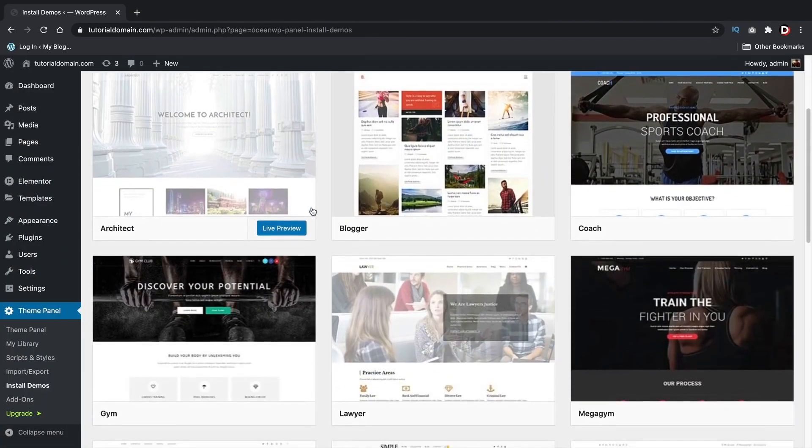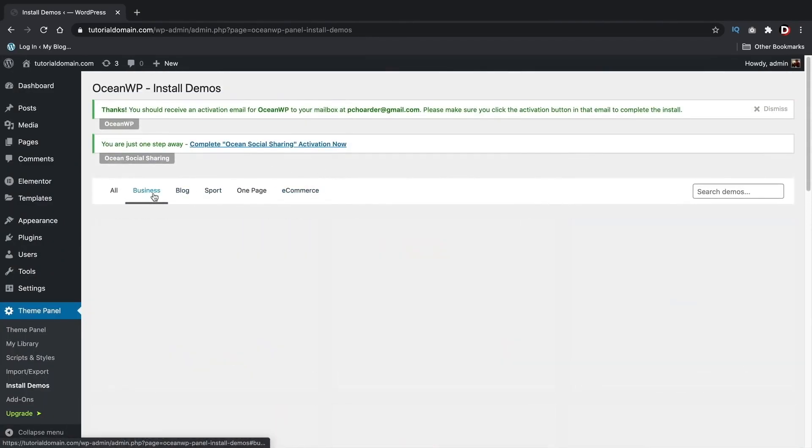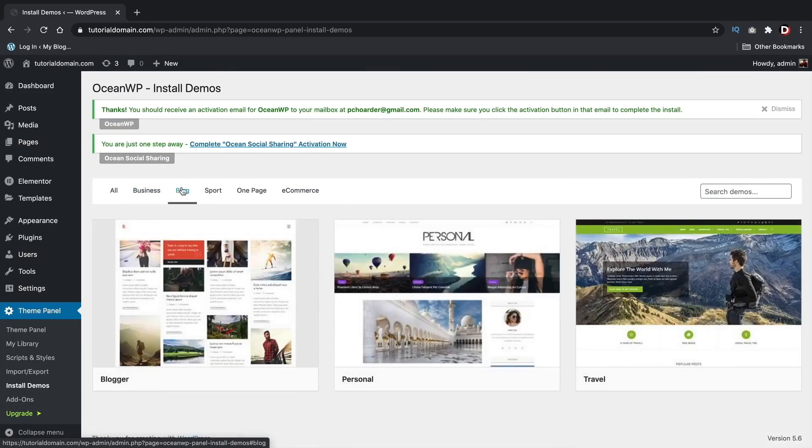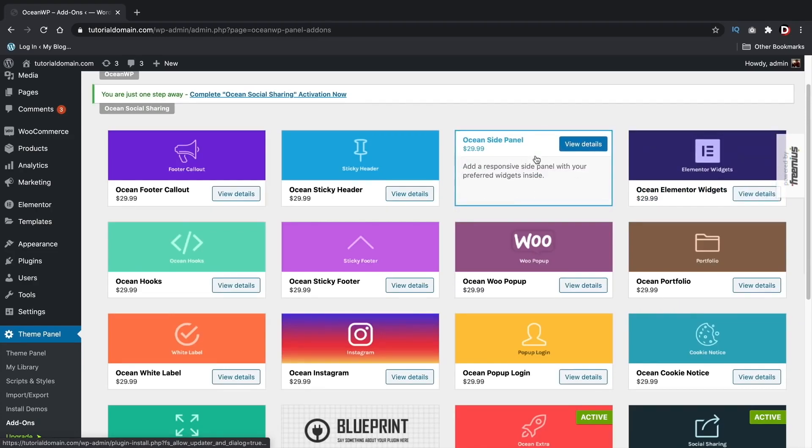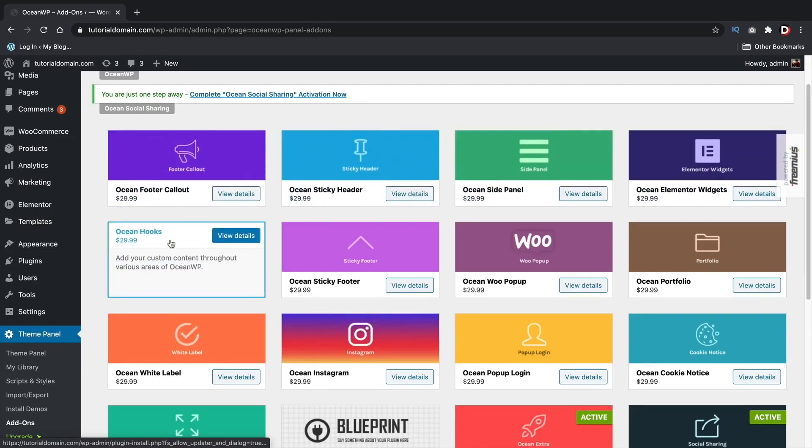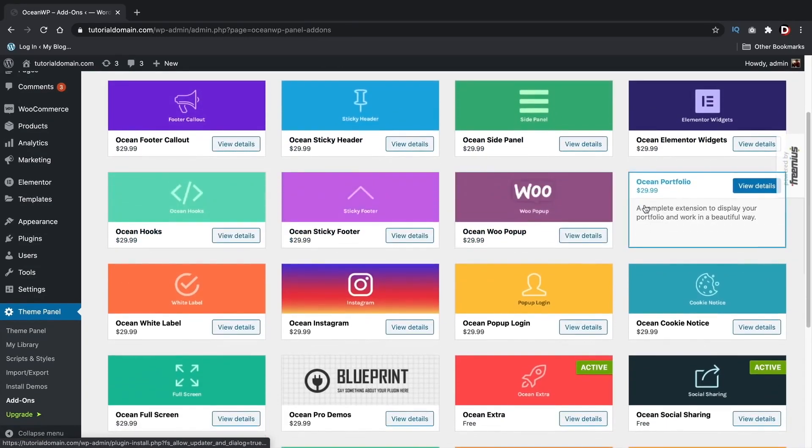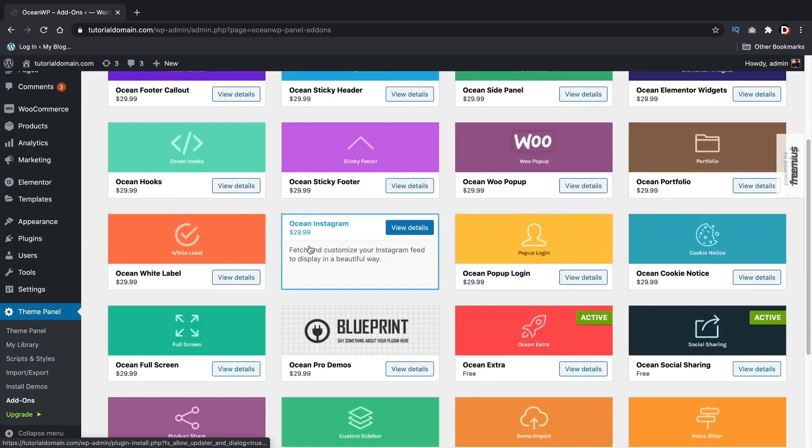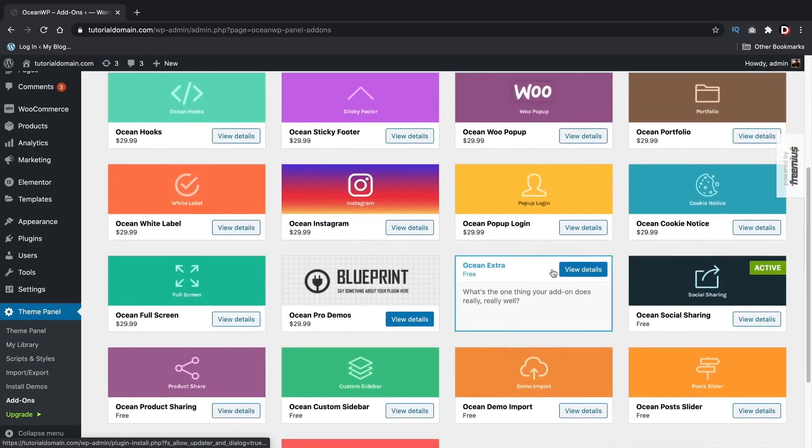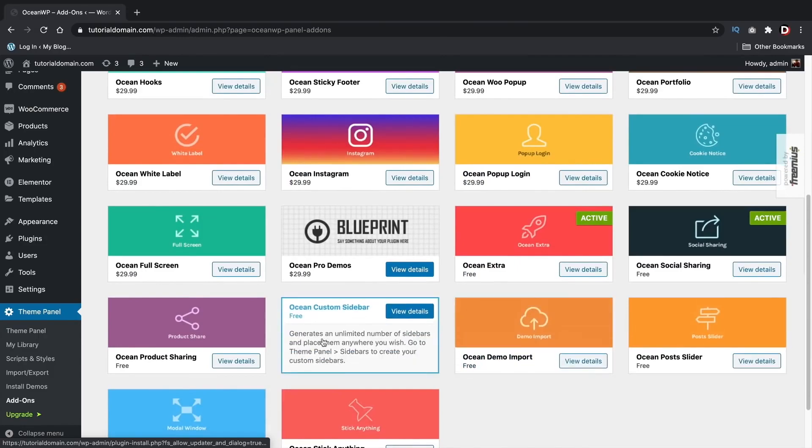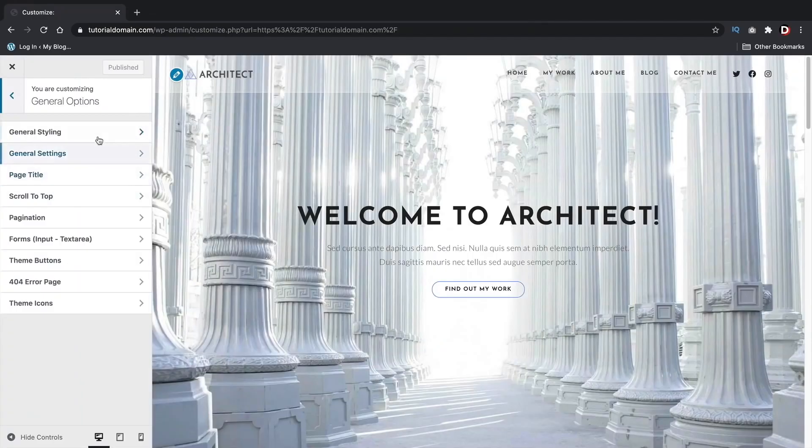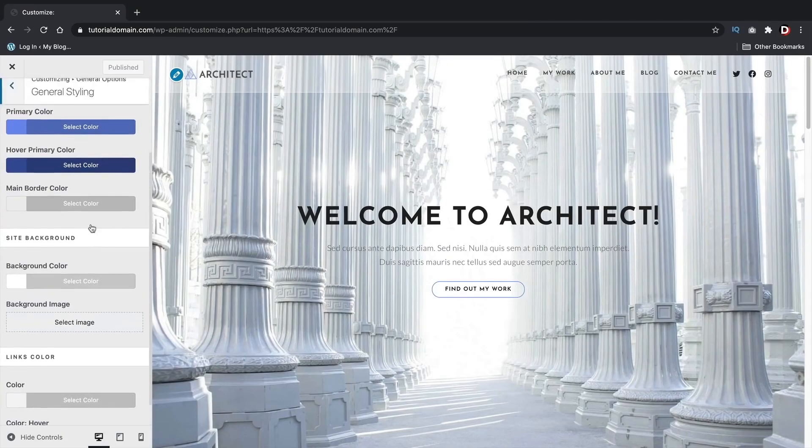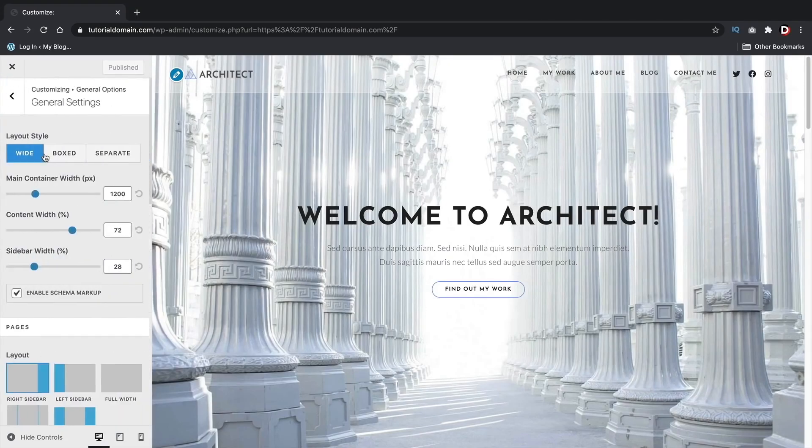OceanWP also offers some starter templates for Elementor and Gutenberg. Now, I'm not picking on OceanWP, but they do have a lot of extensions, and I do find these extensions are definitely not worth $30. They should probably combine all these and charge one flat fee to increase enhancements for their WordPress theme. Plus, installing this many plugins on a WordPress website just to make it functional doesn't really seem optimal for speed. Still, overall, it's a great WordPress theme, and I think it has everything you need for a basic WordPress website.